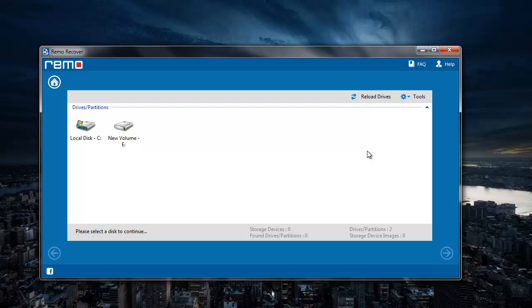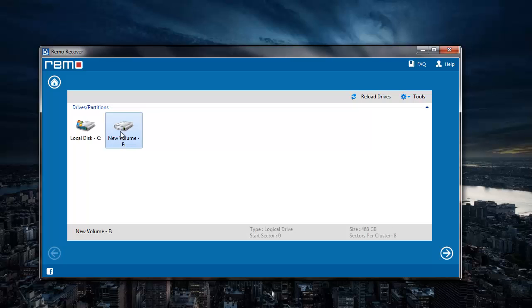Here the software gives me a list of all drives that are connected to my system. So I just need to select the drive from which I'm looking to recover deleted videos. I'll select eDrive and click on the next button.